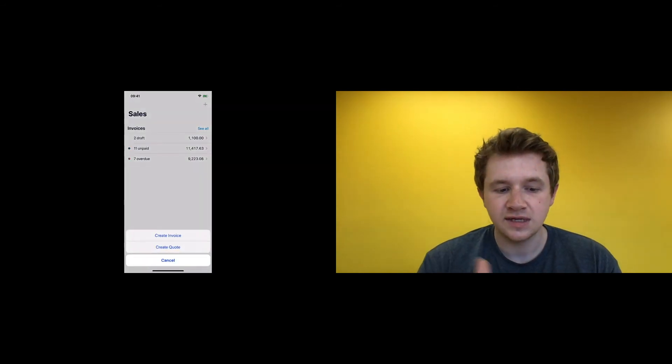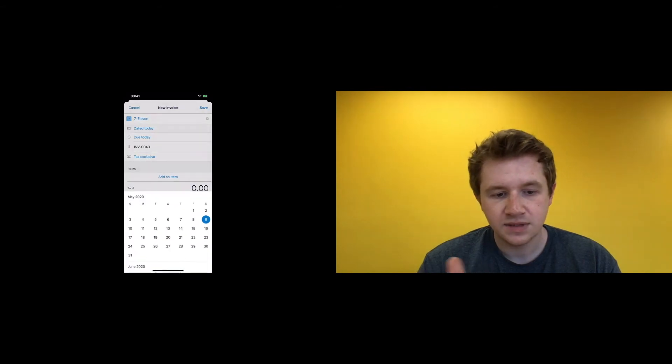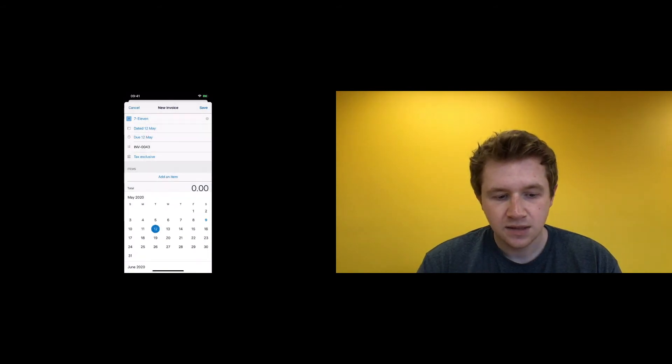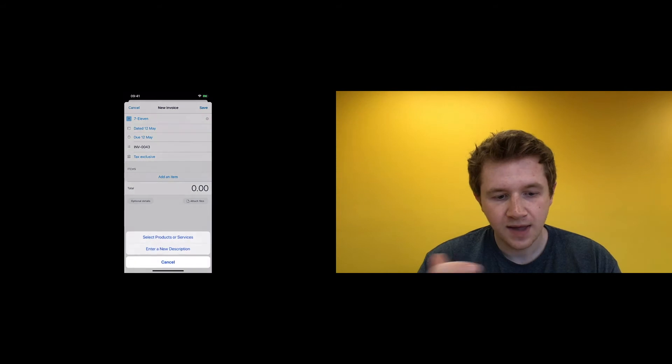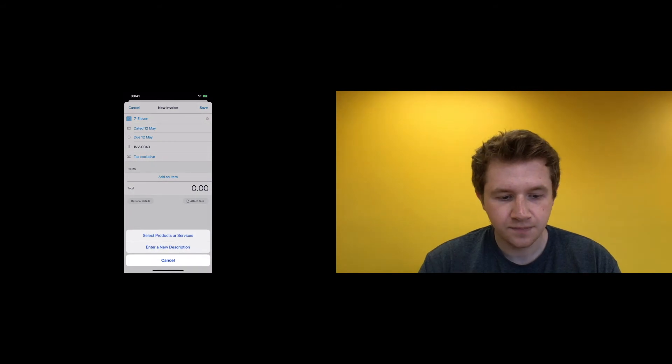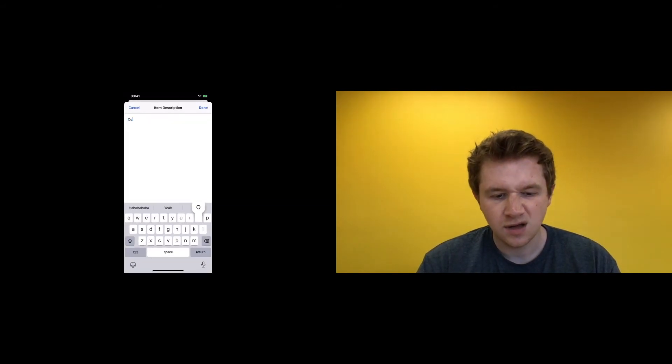And also sales—this is a great one if you want to create an invoice on the go. Who's it for? 7-Eleven. Dated the 12th. When's it due? Same day. Add an item, enter new description—consulting.